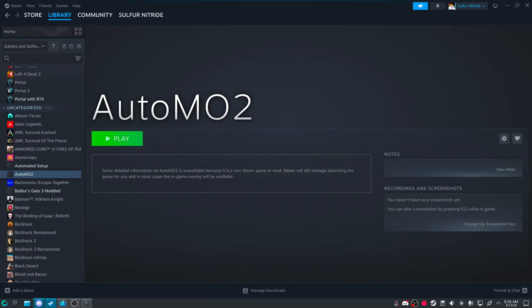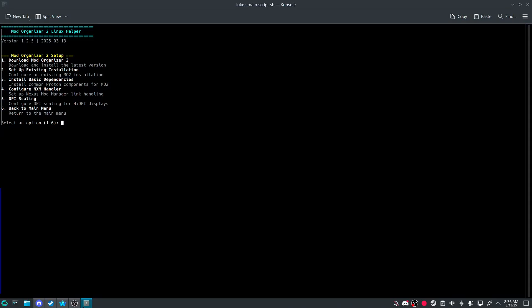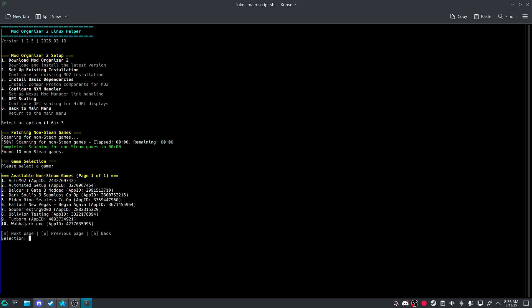And then now Mo2 is right there. And then again, as before, install basic components, or dependencies for Mo2.